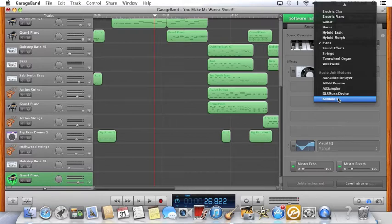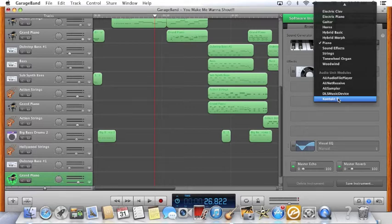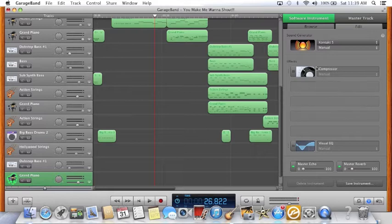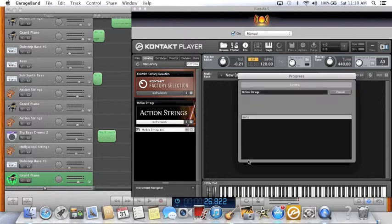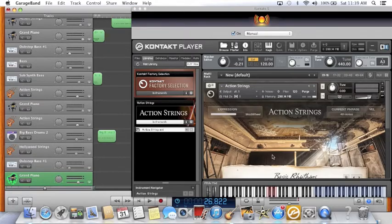You can download the free player on the Native Instruments website, and then you're going to need either the factory selection, which is free too, or something else such as Action Strings, which I bought. Click on that and you'll see up here it will come up — Kontakt 5. Click on that, it opens up Kontakt 5 Player. You can load Action Strings, which is what I'm going to do. Load it up and it will come up right here, and basically you control what the sound sounds like through this.